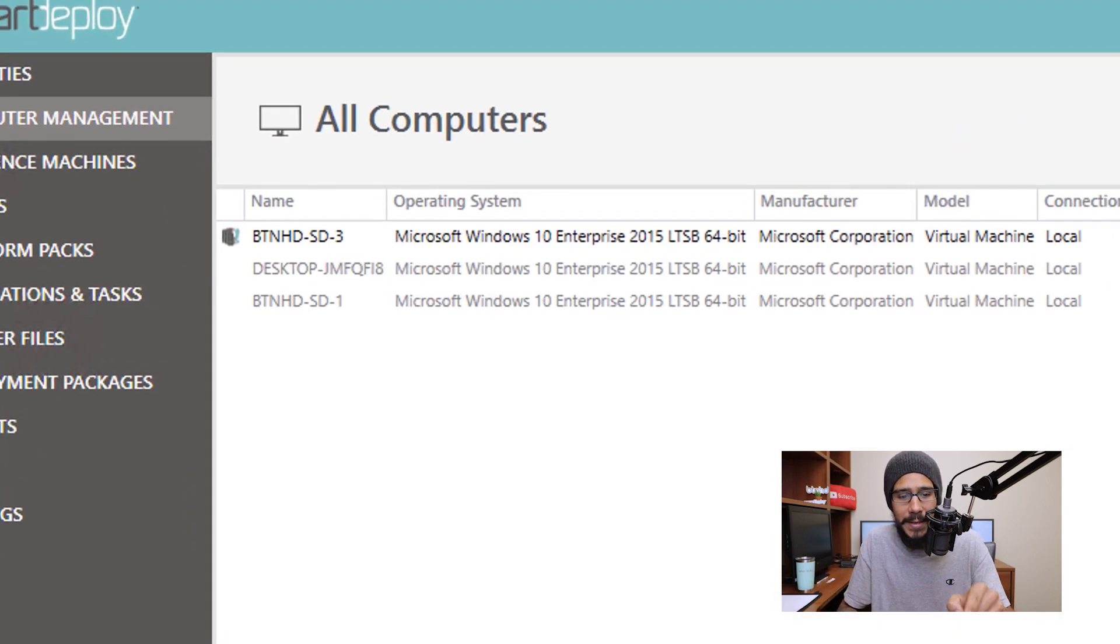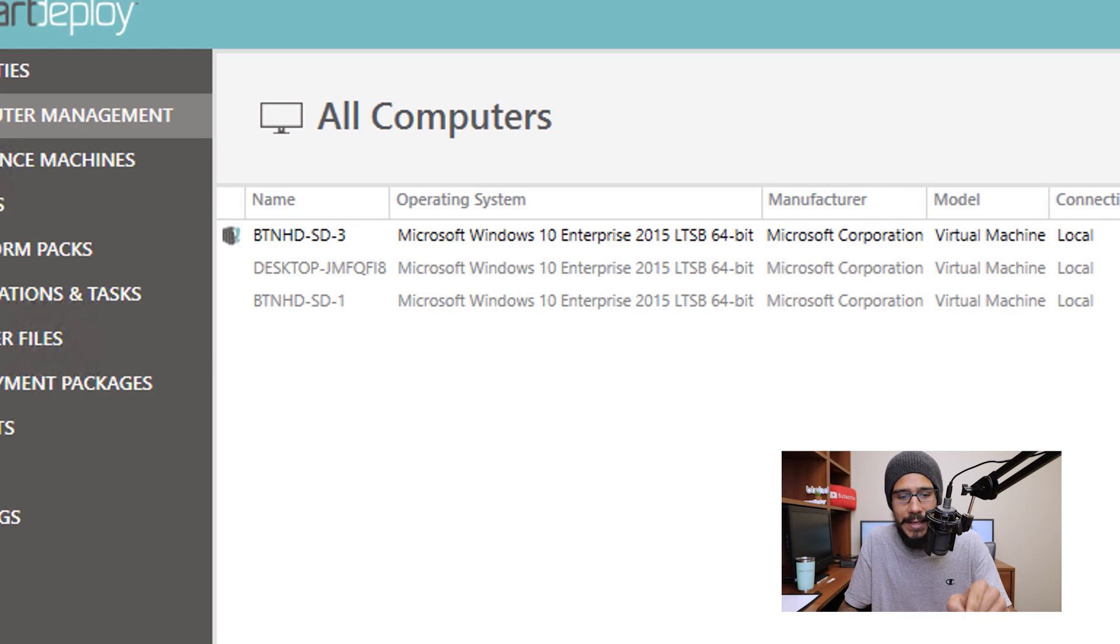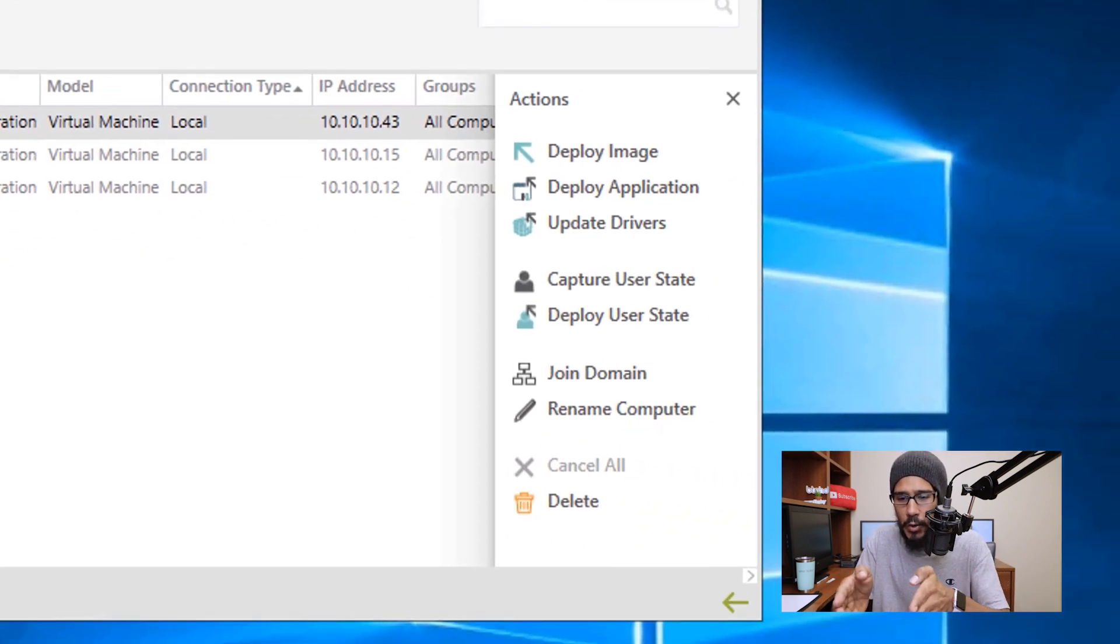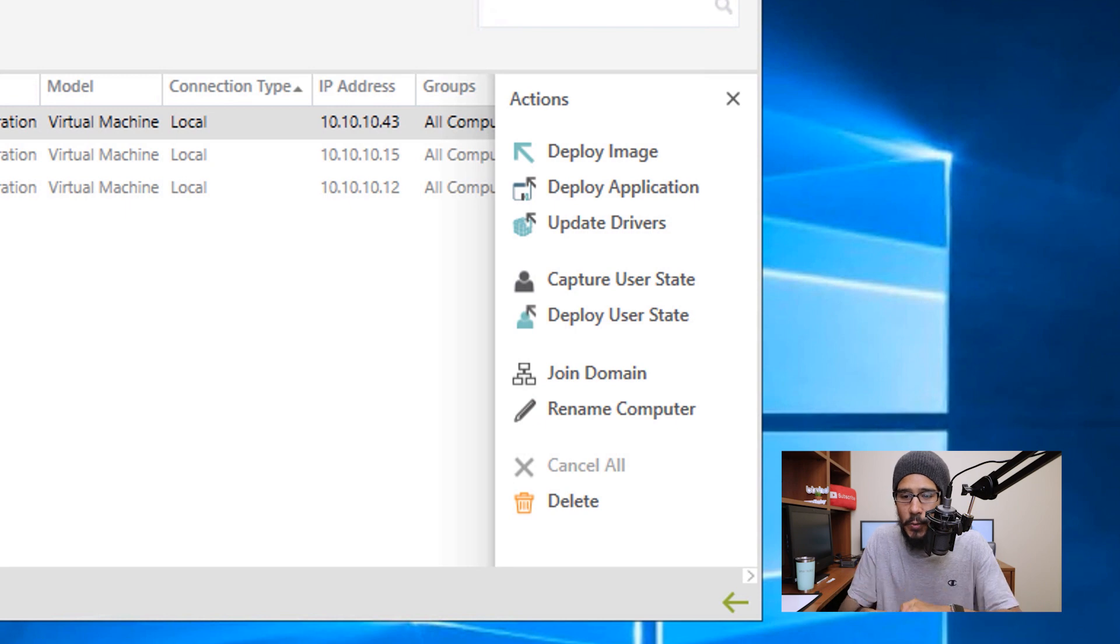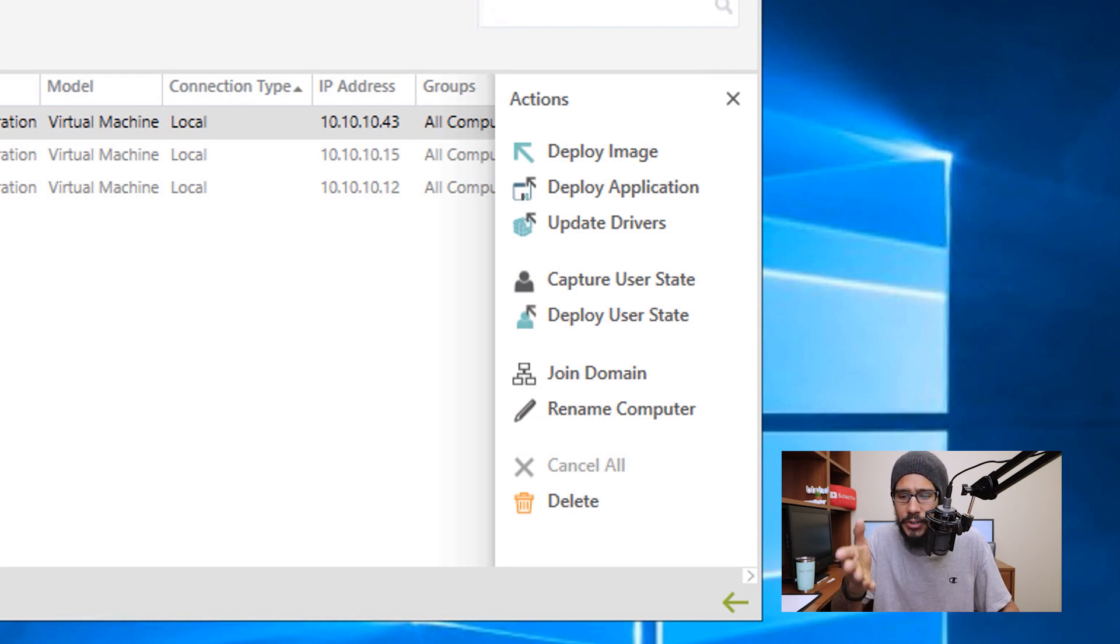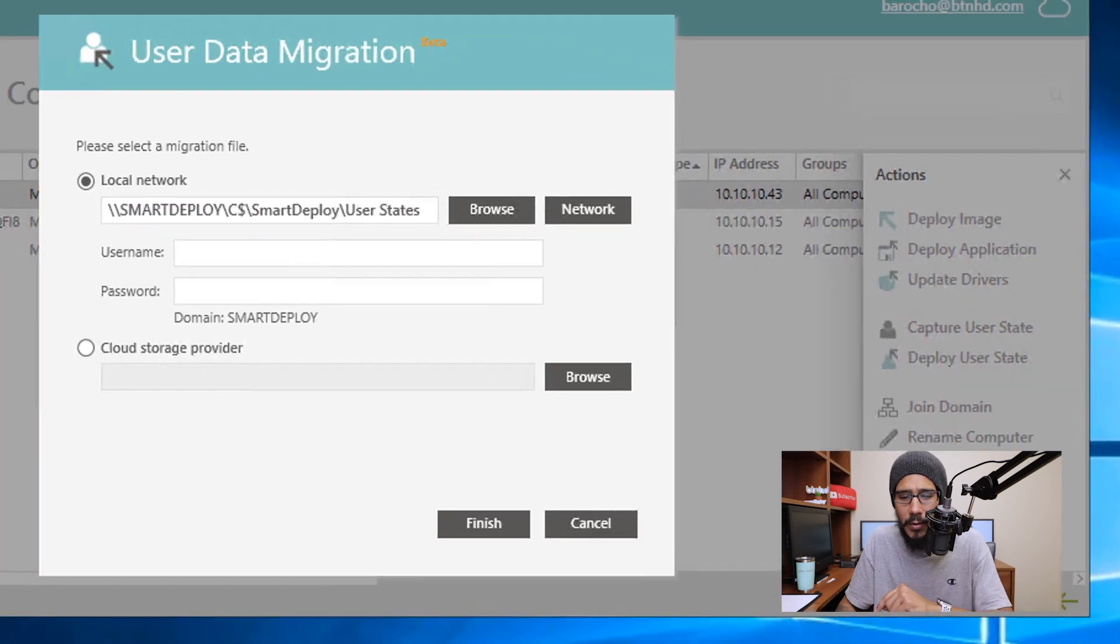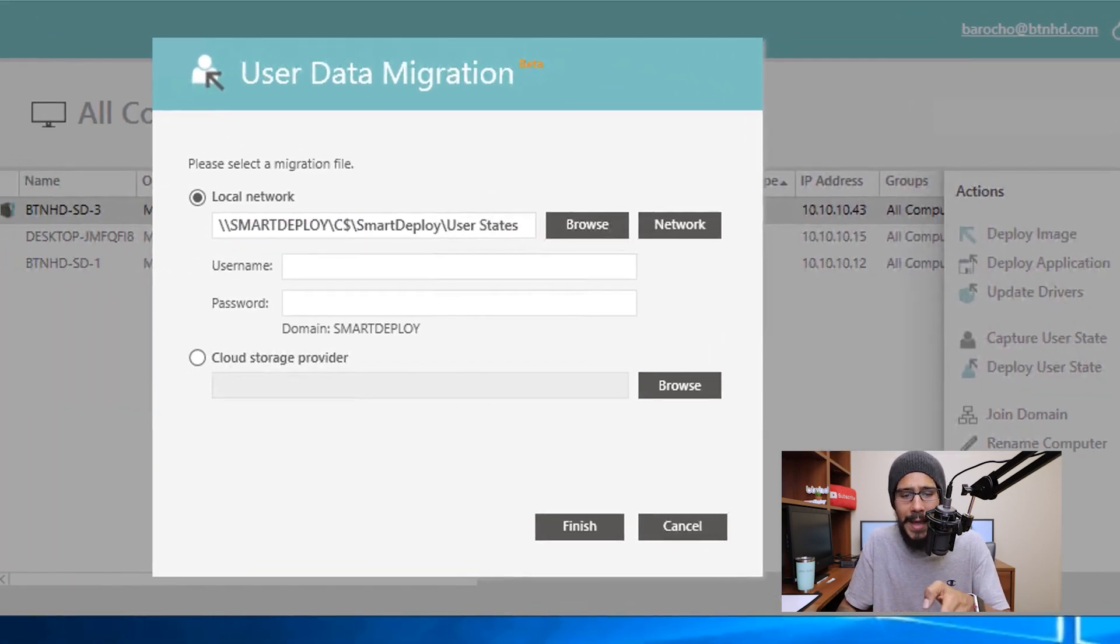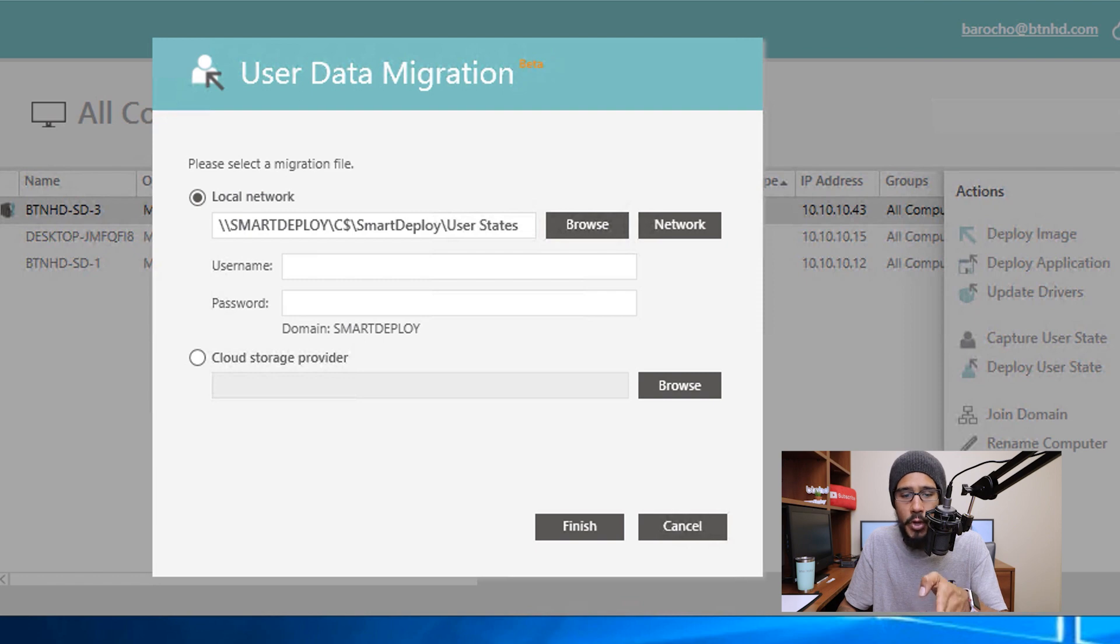For us it is btnhd-sd-3. We are going to select it, you're going to get this nice side menu, and the option is right there guys, deploy user state. So let's click on that. You get this nice little menu right here and it automatically points to the network path where the user states are located.